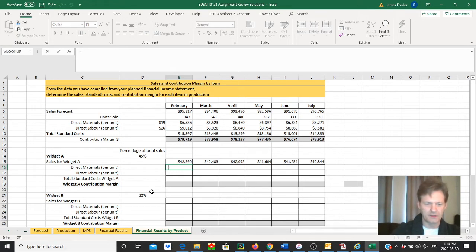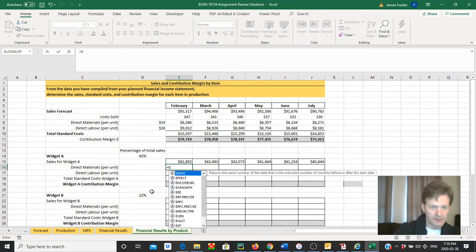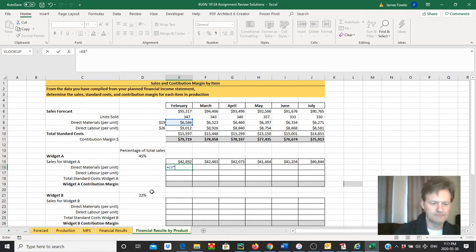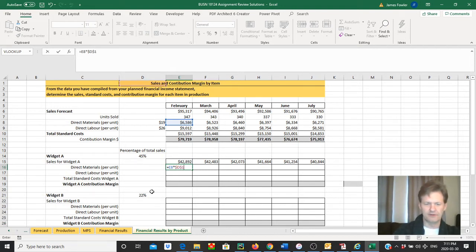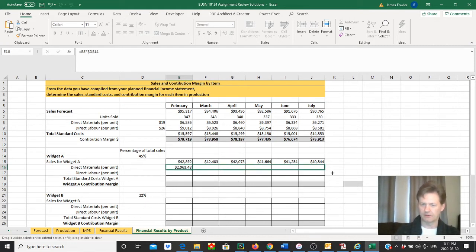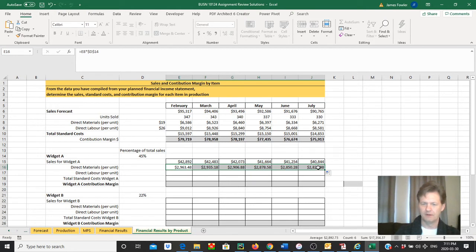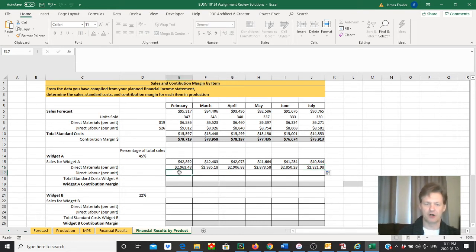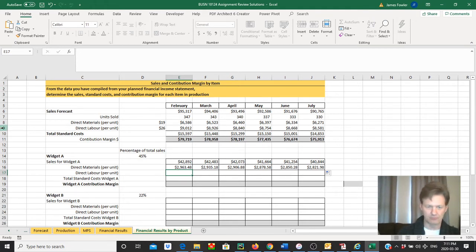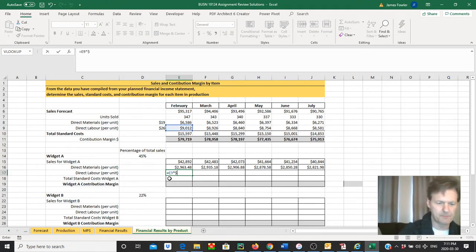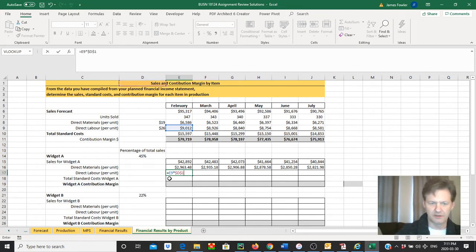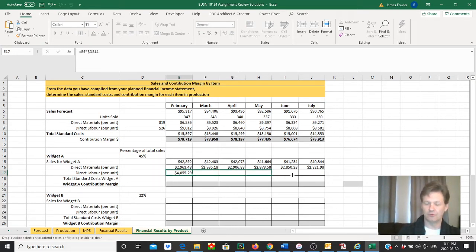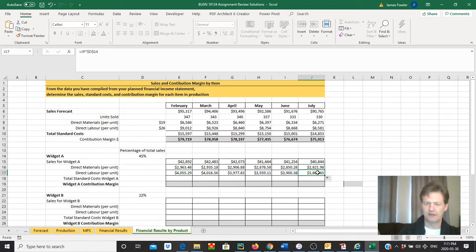All right, so our formula will be equal to E8—that's our direct materials in February of $6,586—times our weighting factor, D14, 45%. We'll hit tab, it says $2,963.48. Grab that fill handle and drag it across. Check July again. Yep, J8 times D14. And now our direct labor costs for product A. Once again, our direct labor falls across row nine. We can see that right here. Equals E9 times our weighting factor, D14. There we go, $4,055. And we'll drag that across. Check July—E9, D14. Great.